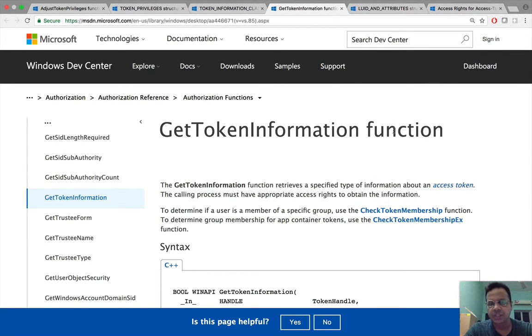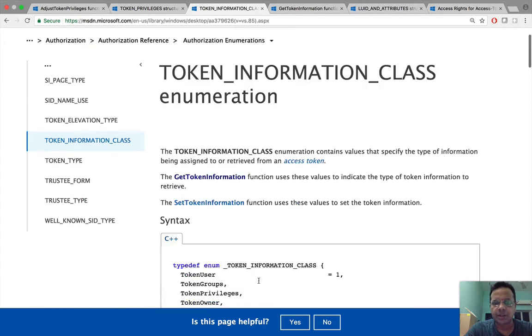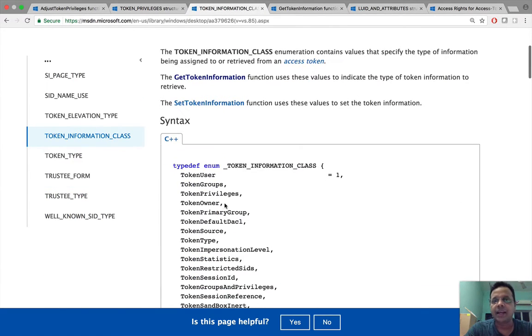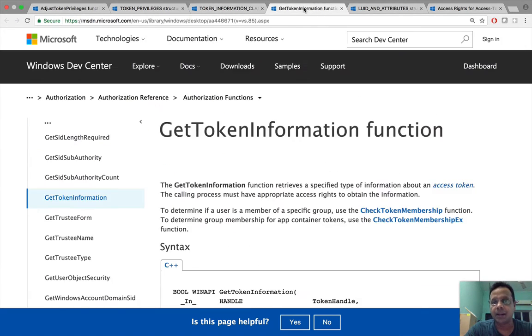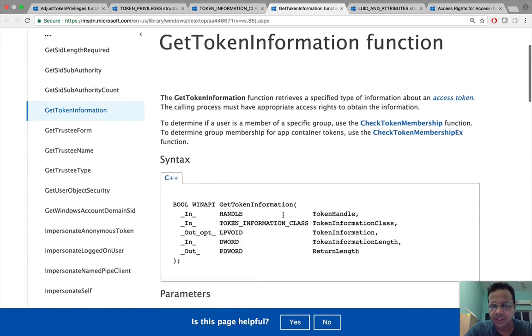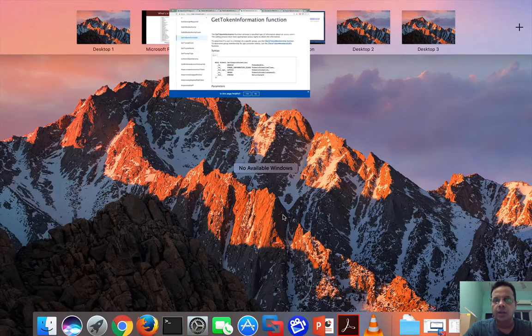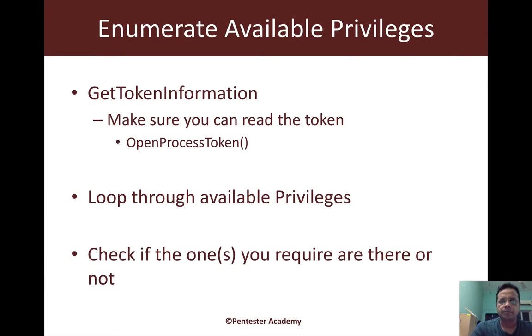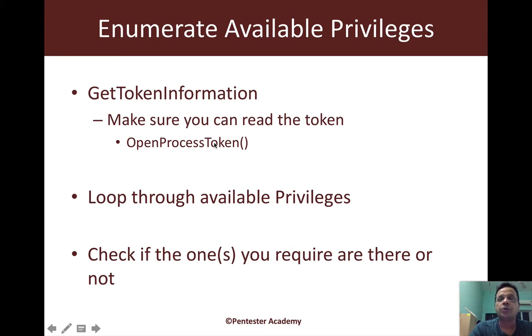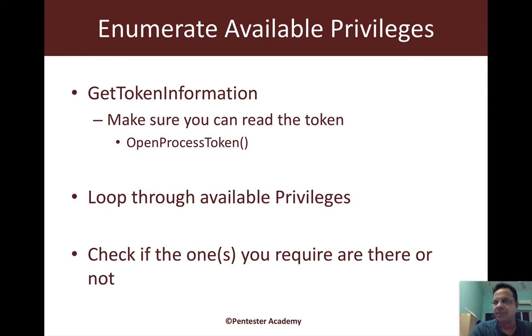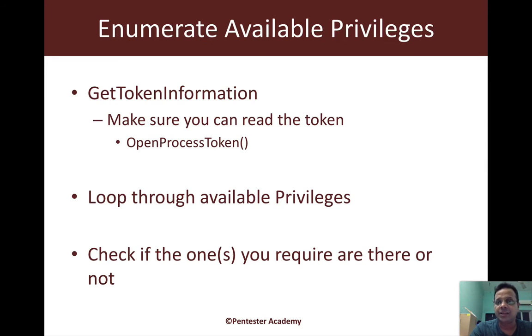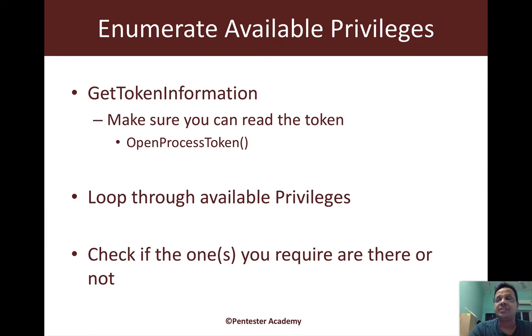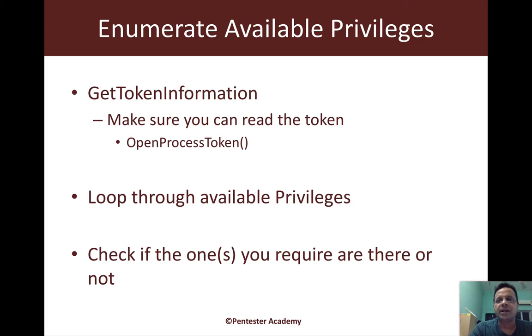So what are we going to do right now? We are going to call get token information and get the list of privileges available in the token. Then we need to check if the se debug privilege is available or not. If it isn't then we exit. If it is then of course we can try and go ahead and escalate.